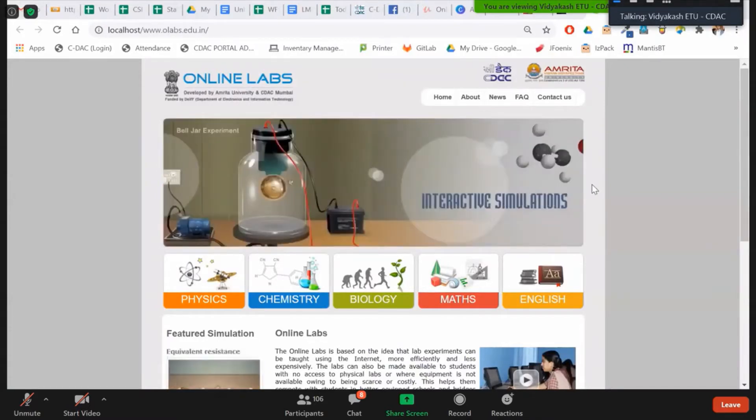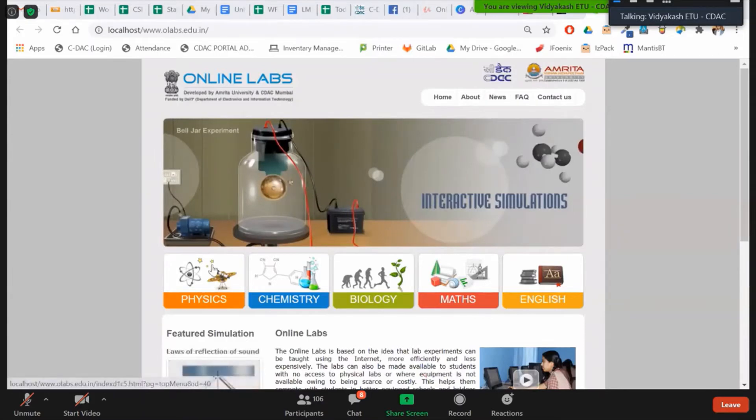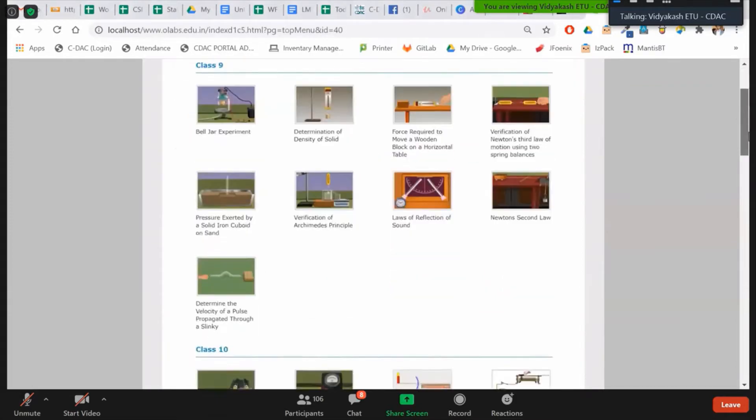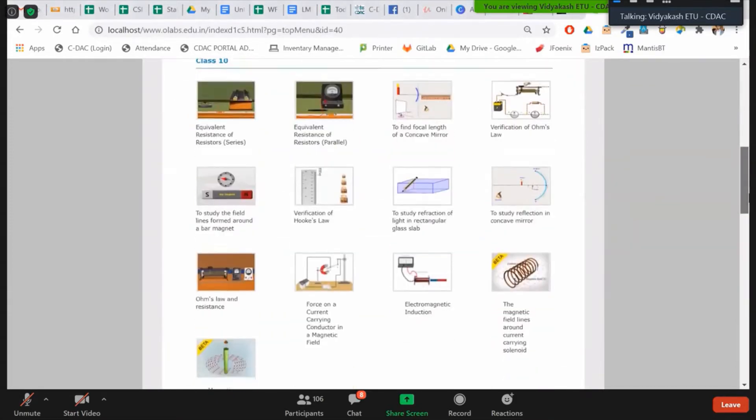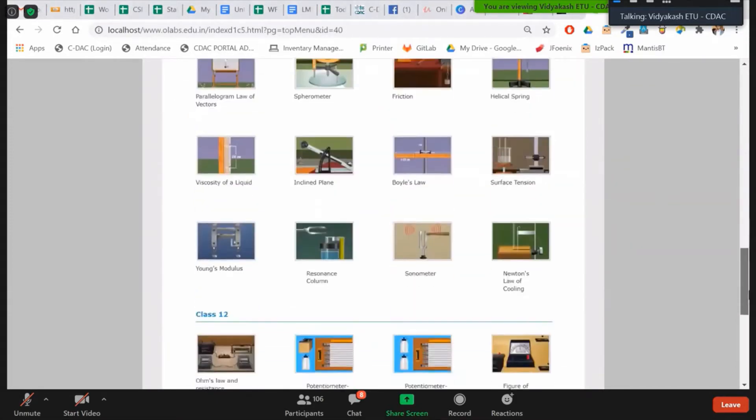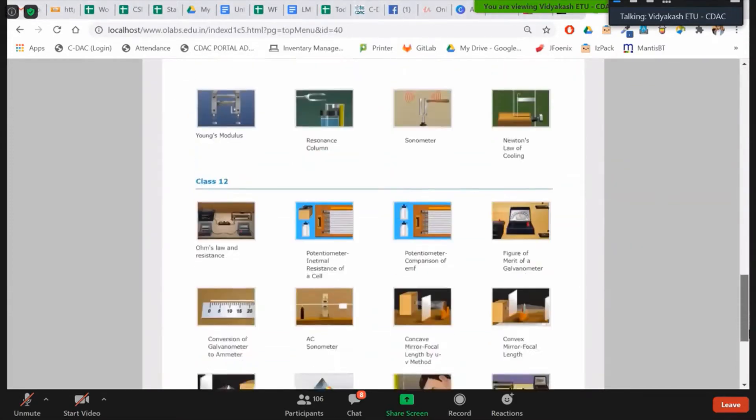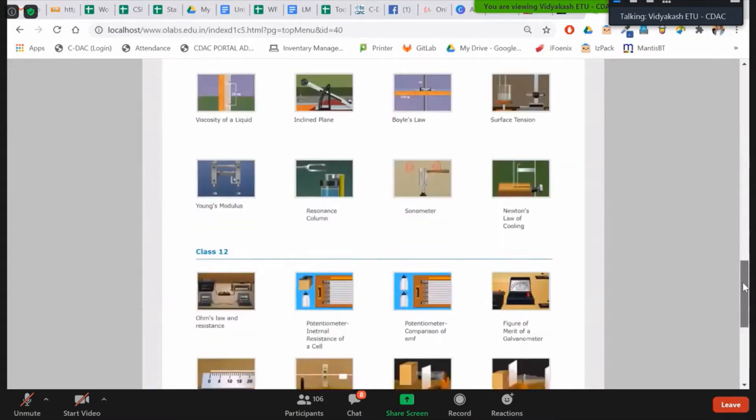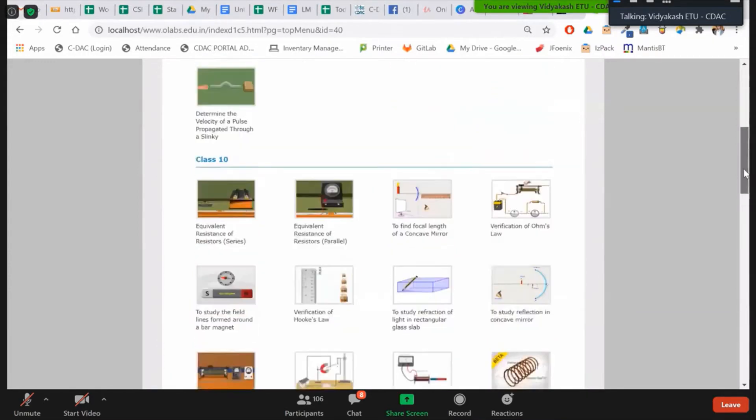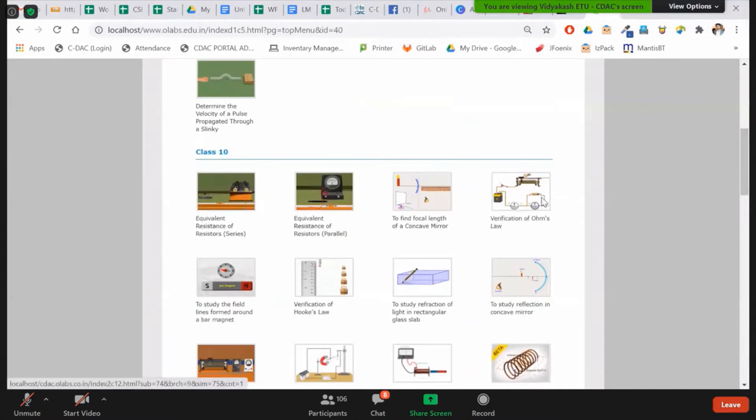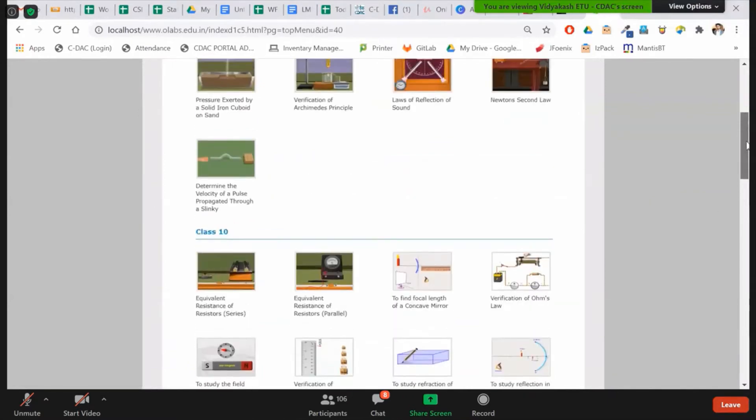This is our offline version which we have for Physics, Chemistry, Biology, Maths, and English. I will demonstrate you Physics. Now you can see Physics we have done as Class 9th, Class 10th, Class 11th, and Class 12th. Like this, the activities are arranged. So you can open one activity of your choice. I will give you a demonstration of how it works.